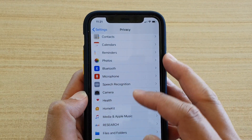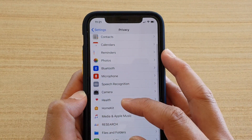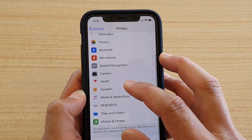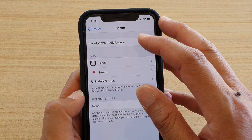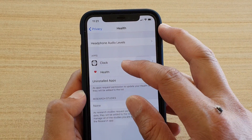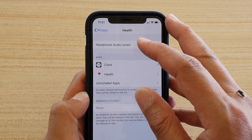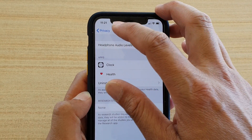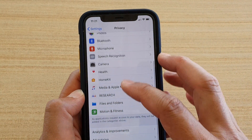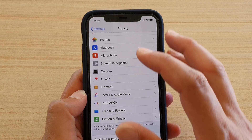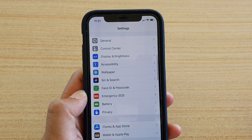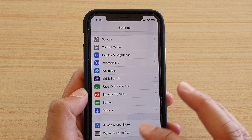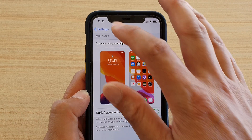If you're concerned about an app listening in using your microphone, go into Microphone and check which apps have permission. For example, Viber is a messaging app that requires microphone access — you can switch it off or on. You've also got Health, where the Health app and Clock app require access, and Motion and Fitness permissions as well.